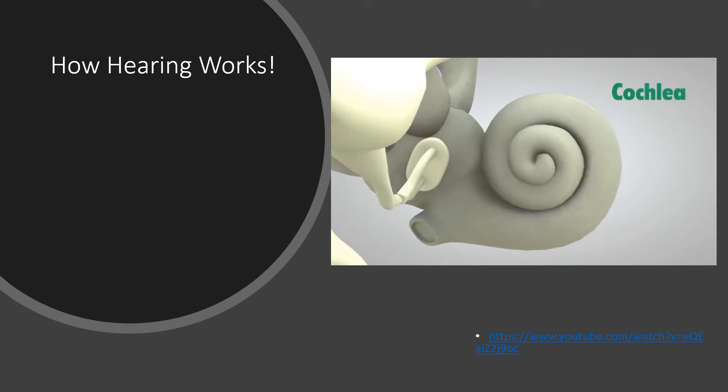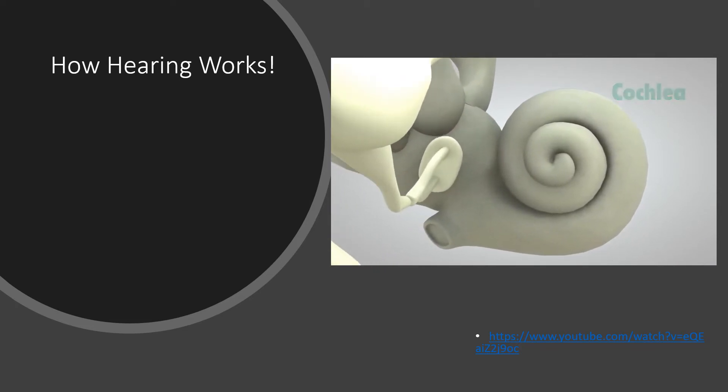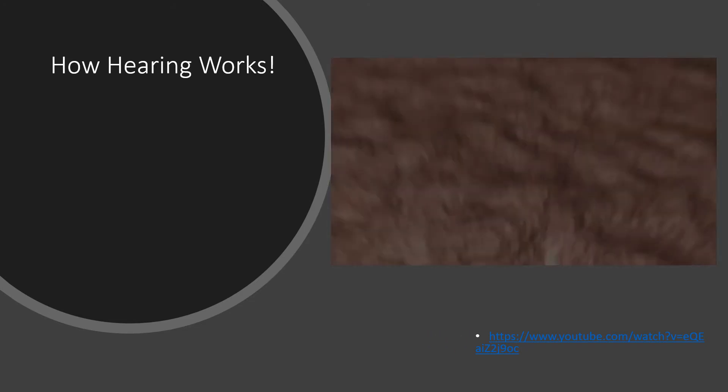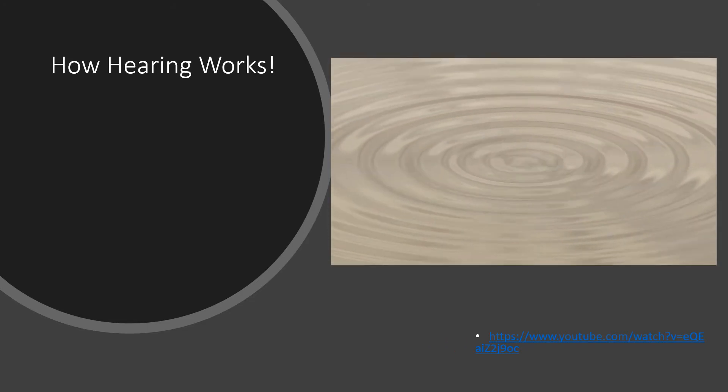These bones amplify or increase the sound vibrations and send them to the cochlea. The cochlea is shaped like a snail and is the size of a garden pea. It is filled with fluid, and the sound vibrations make this fluid ripple, which creates waves.